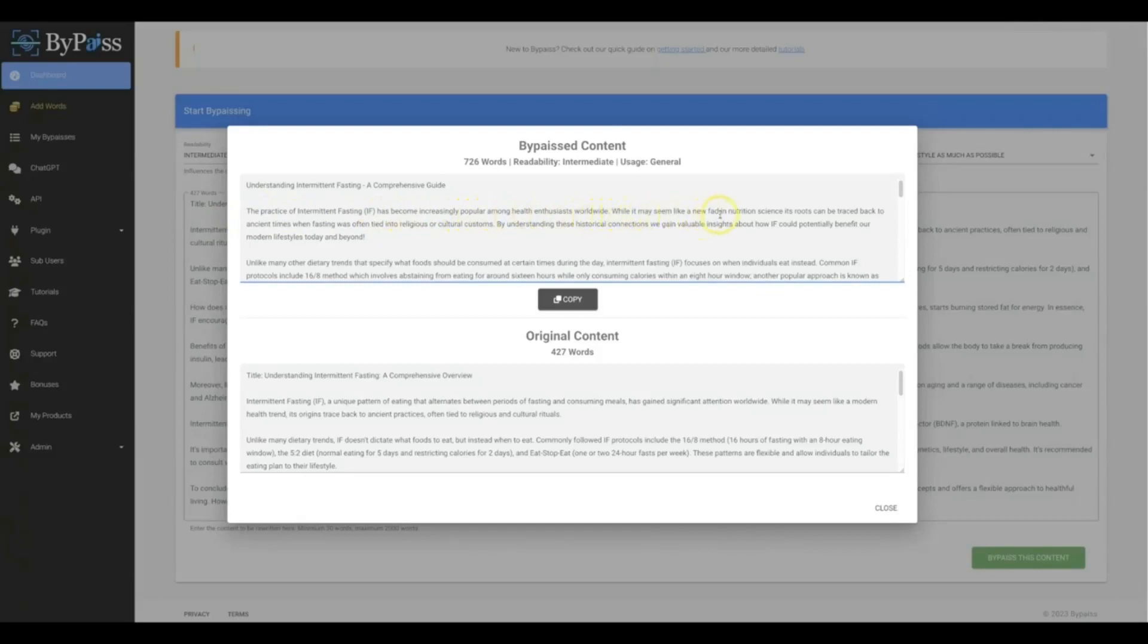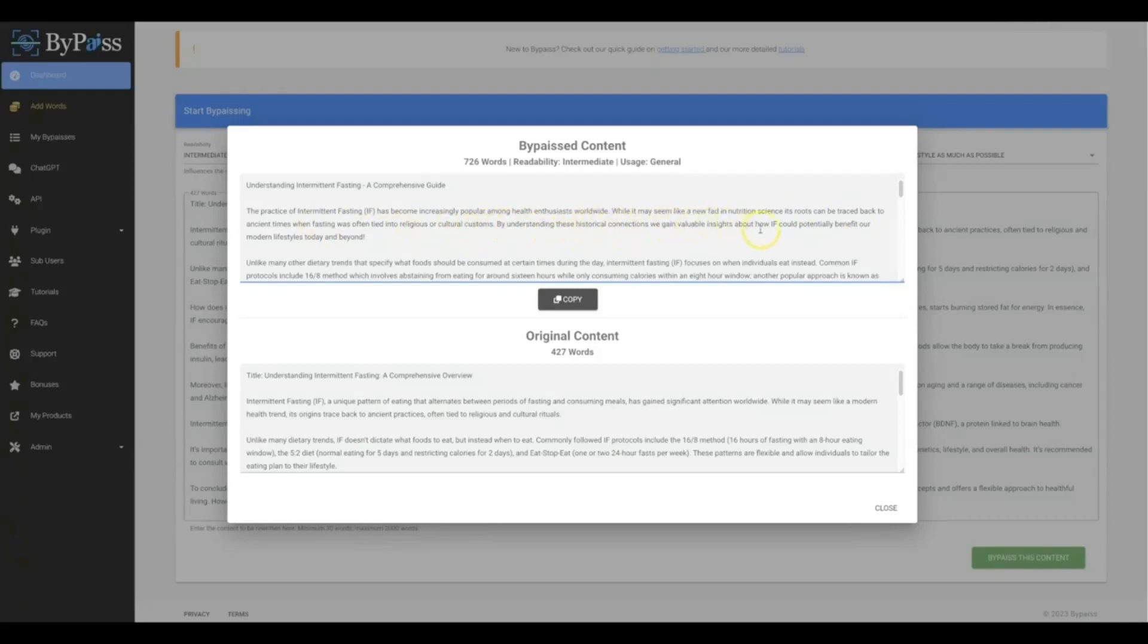By understanding these historical connections we gain valuable insights about how intermittent fasting could potentially benefit our modern lifestyles today and beyond. And let's read some of this one here: Intermittent fasting, a unique pattern of eating that alternates between periods of fasting and consuming meals, has gained significant attention worldwide. While it may seem like a modern health trend, its origins trace back to ancient practices often tied to religious and cultural rituals.